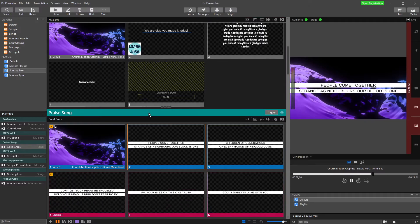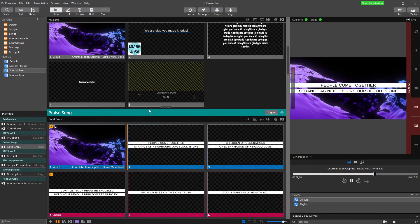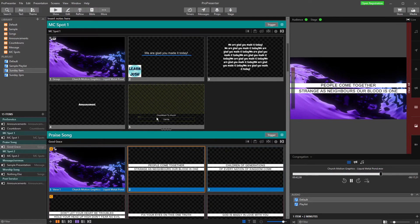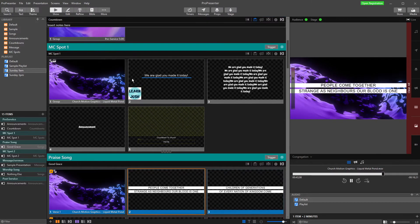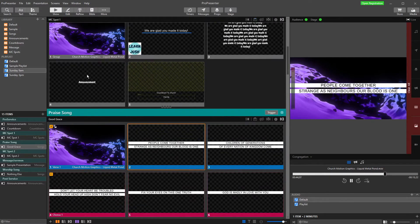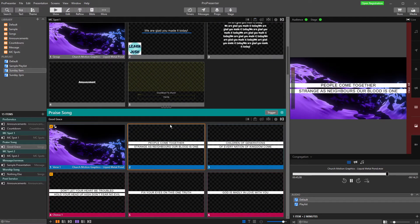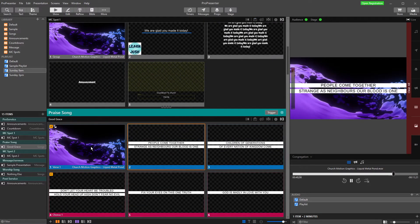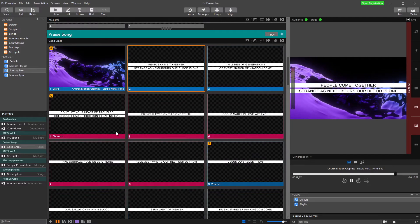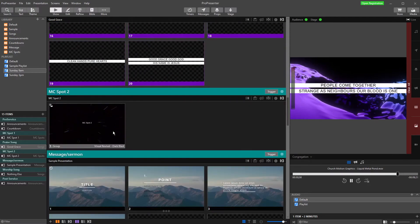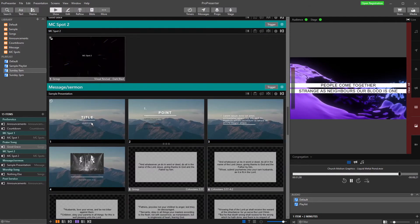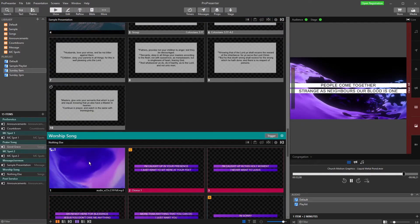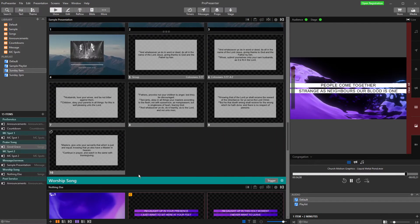Alright, so here we are in ProPresenter and we have our server set up. We've got a few announcements, MC Spot, we've been adding things as we've made these videos so it's getting a little bit messy now. We've got a song, another MC Spot, Message and Sermon, and another song.